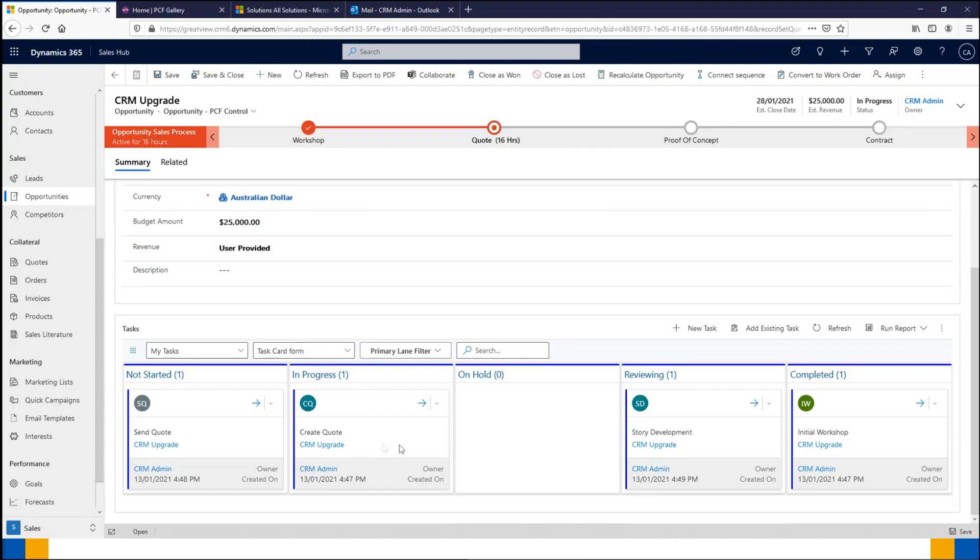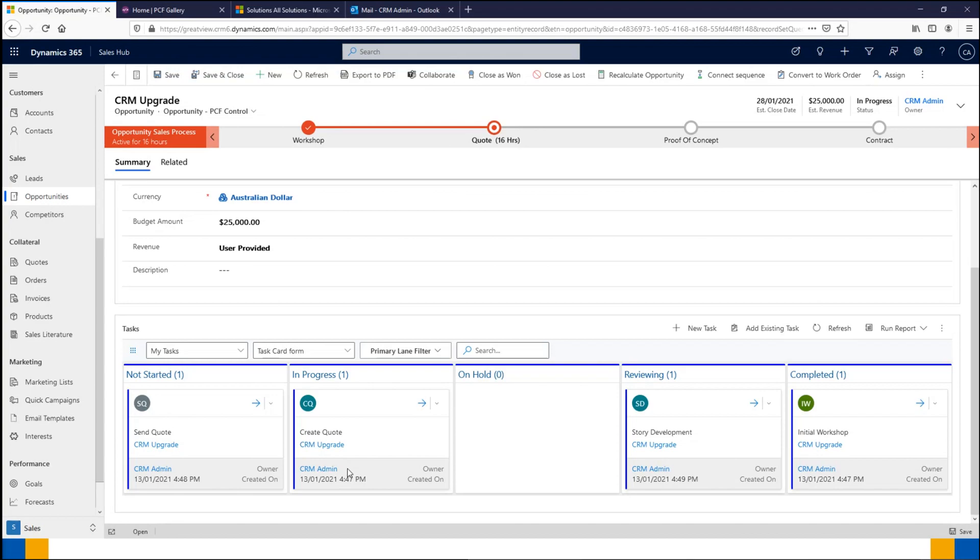What you'll see on each task is some of the key details that I've elected to put here. We've got the task name—whether it's send quote, correct quote, or so on—what it's linked to, so it's linked to our opportunity the CRM upgrade, the owner of the task is CRM Admin, and when was this task created. These are just the options I've put on, but you have the ability to modify and put whichever fields you would like or are relevant to you and have that display on this Kanban view.